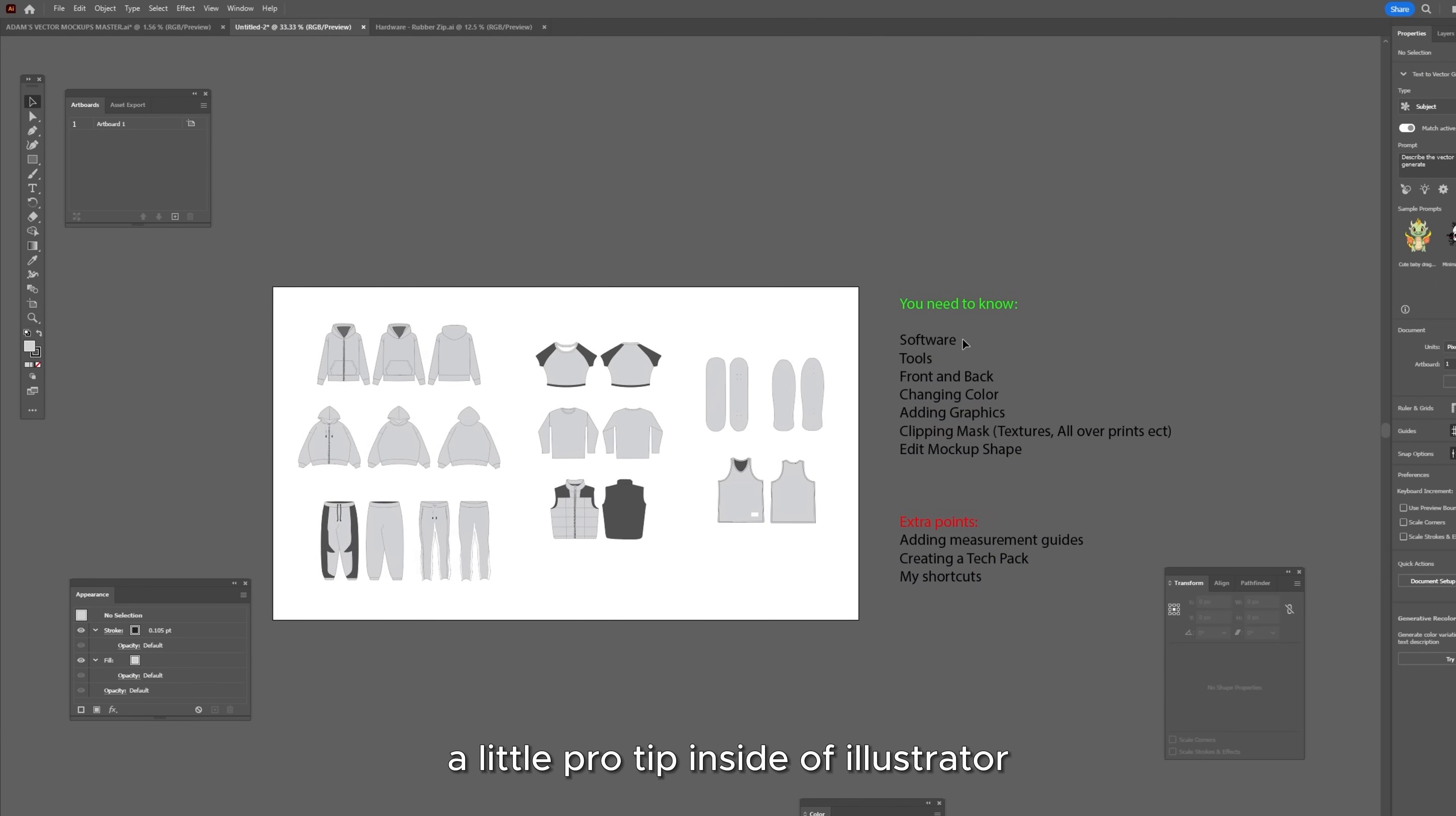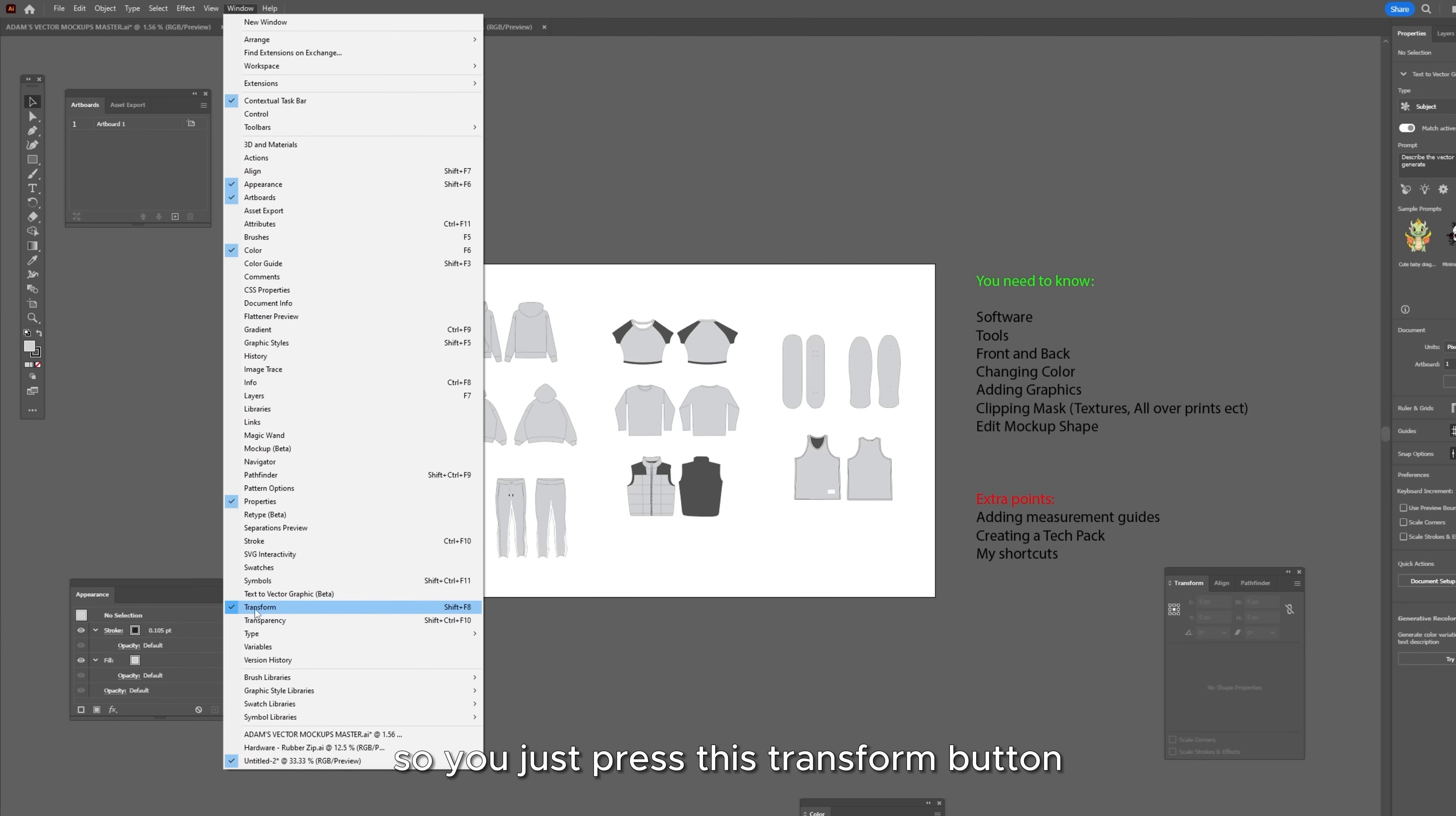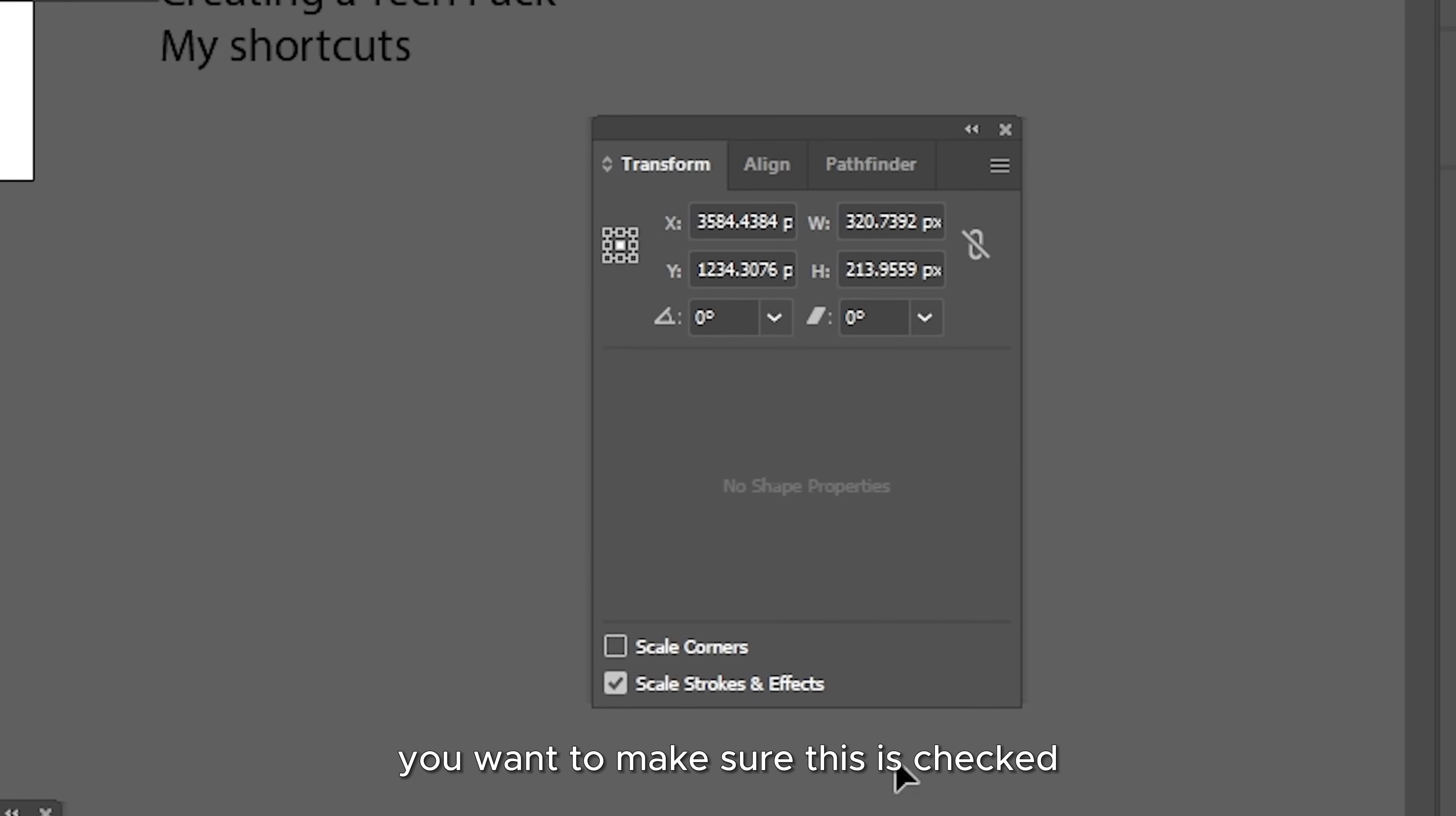A little pro tip inside of Illustrator, you want to like this video to add it to your liked videos so that you don't lose this. This is a good trick and also this is a good video so you want to like the video but you press window and then press transform. I've already got it enabled so you just press this transform button. It's going to open up this little box. Now you just want to select anything and you want to make sure that you have this enabled.